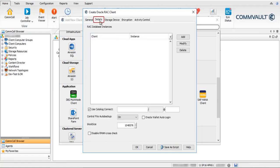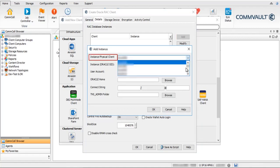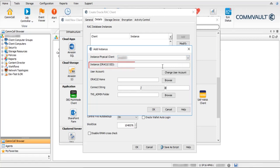On the Details tab, under RAC Database Instances, click to add an Oracle instance. In the Add Instance window, Instance Physical Client — select the client computer from the list on which the Oracle instance is found. Instance Oracle SID — type the name of the instance that is found or configured on the selected client computer.